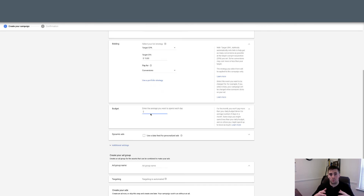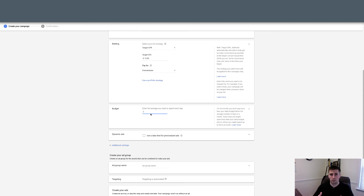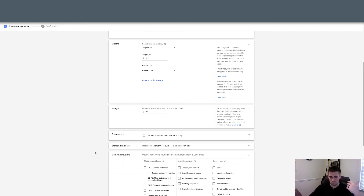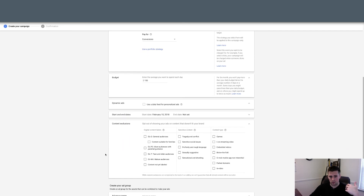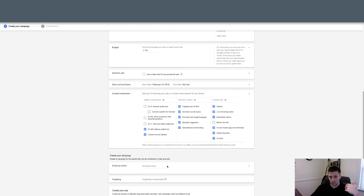For budget, I always tell people if you can go 10 times over your target CPA that's a good place to begin — 20 times is better. Ten is really where you need to start or else Google feels constricted with the amount of money you can spend and it's not gonna be able to optimize very well. So I'd say this is $150. If you've got a dynamic product feed you can use dynamic ads. For additional settings there's not a whole lot you can do. You want to set your content exclusion to get rid of the things we normally get rid of. Targeting is automated.